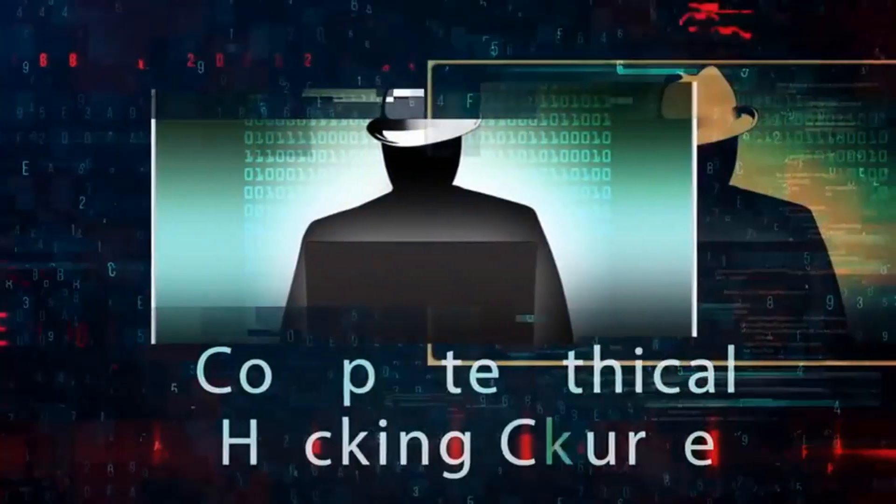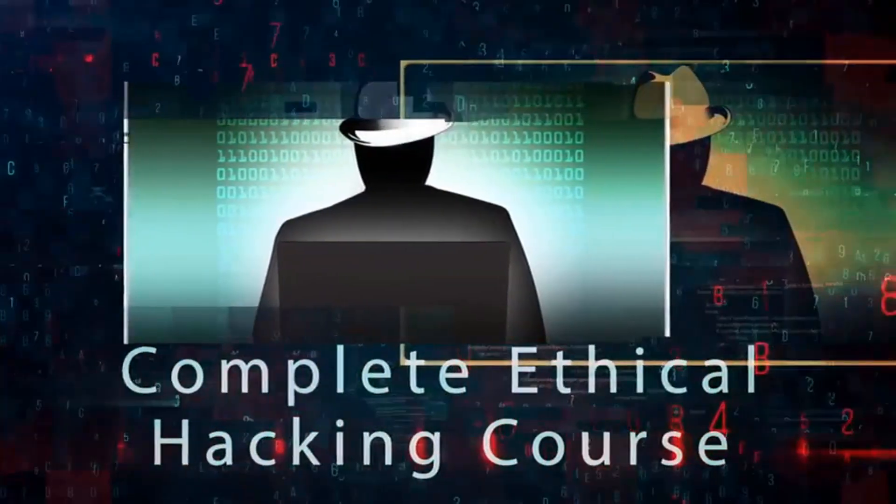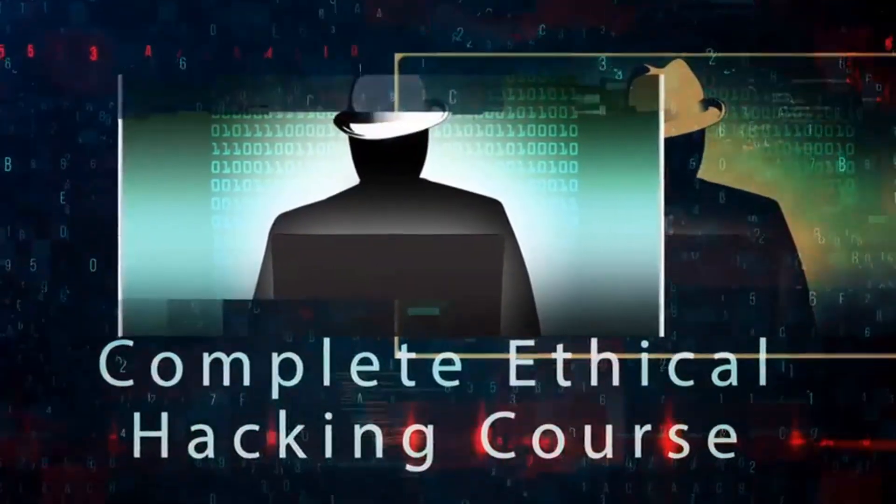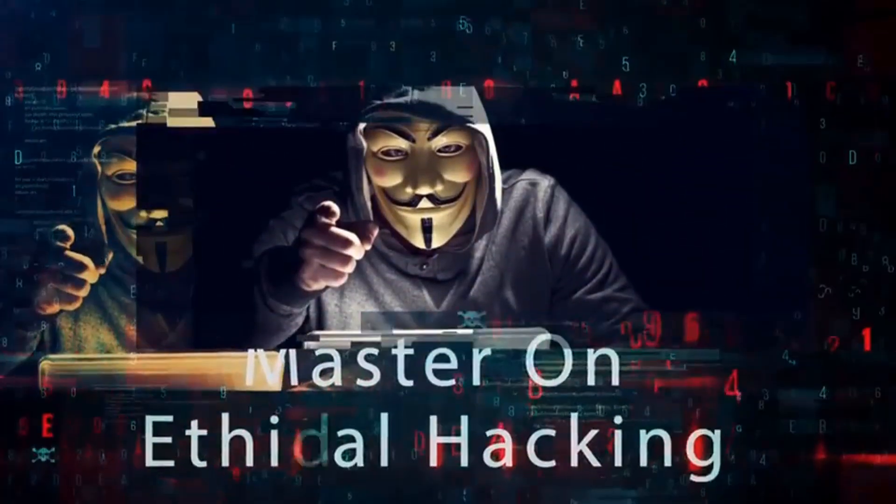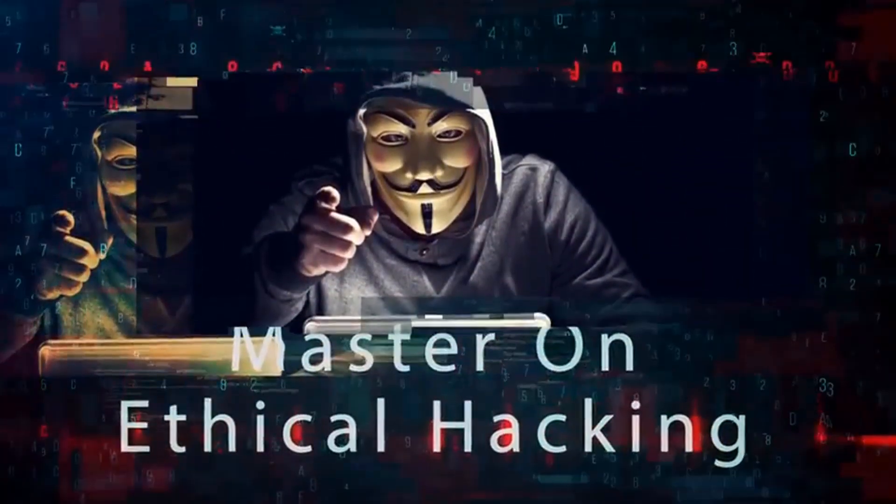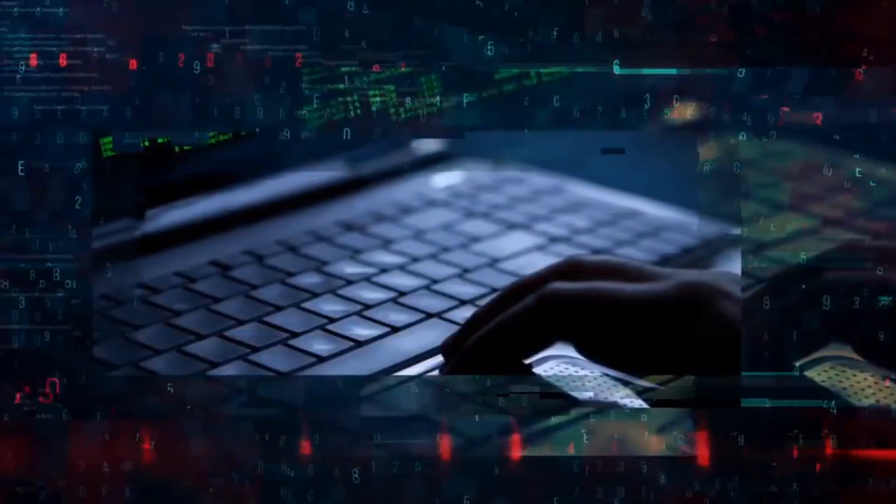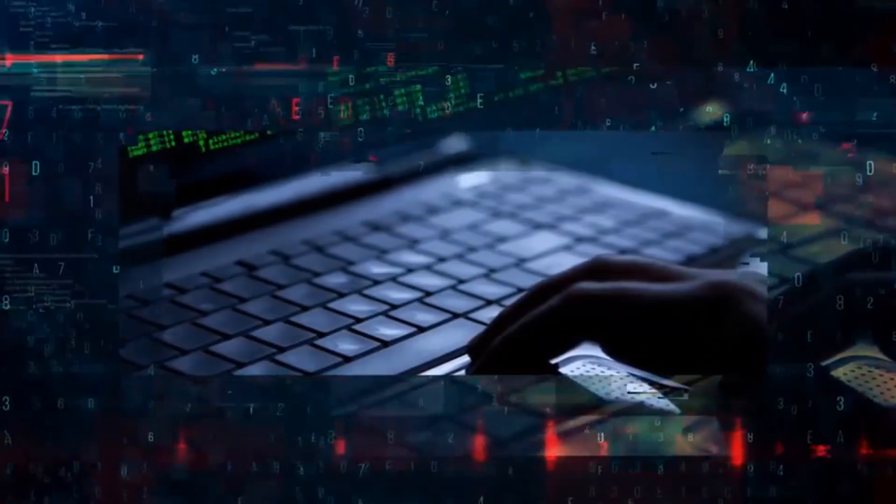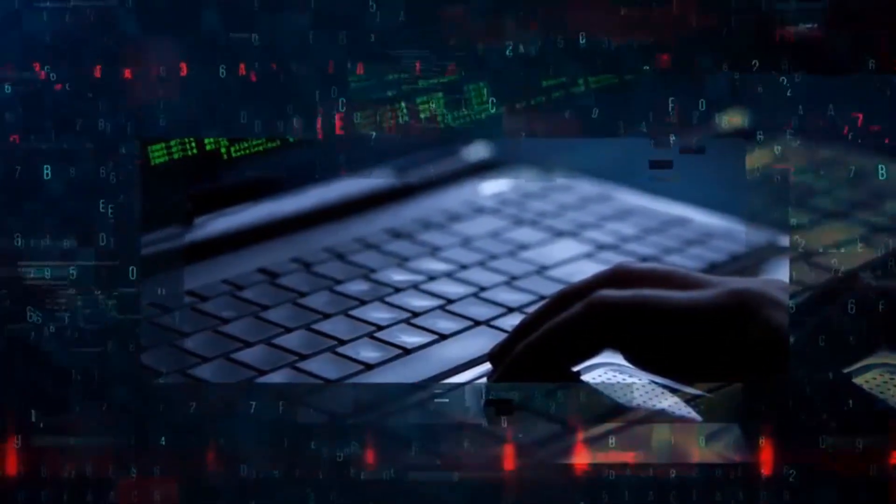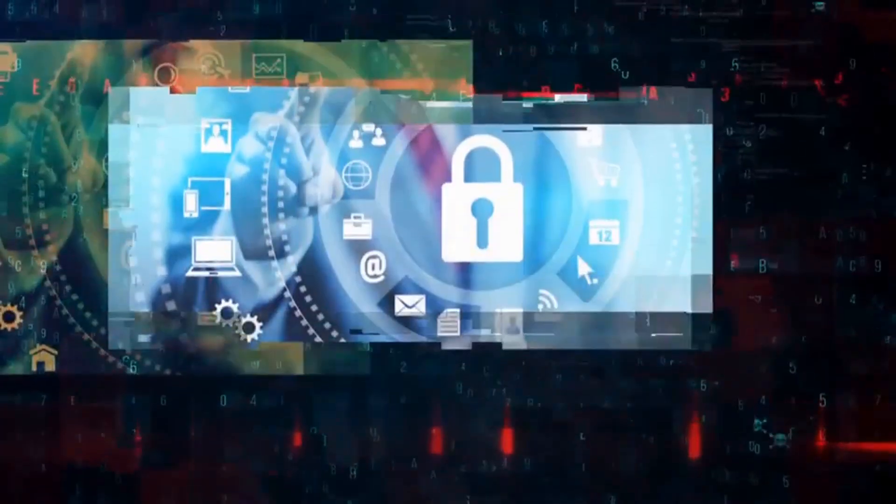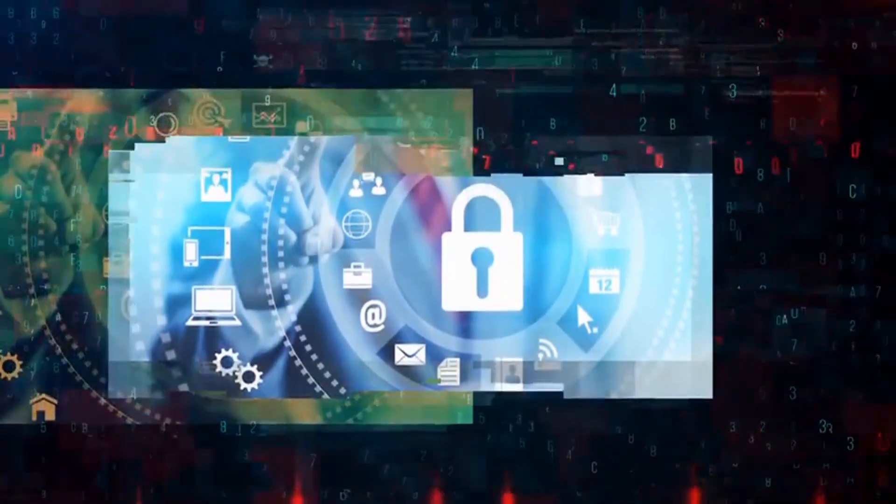Welcome to the complete ethical hacking course. This is the exact course you need to master ethical hacking. Hacking is one of the most demanding topics for government agencies, banks, big companies, and startups.